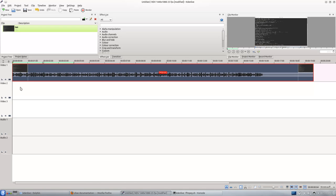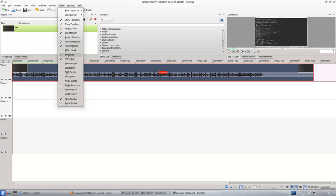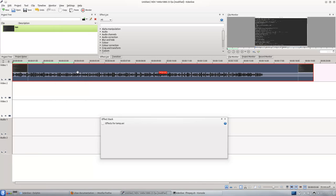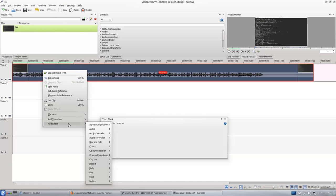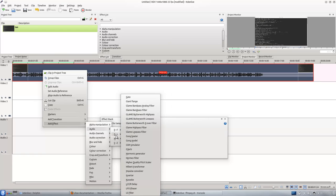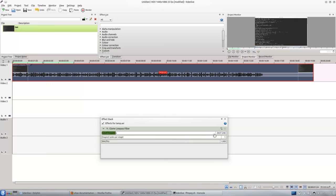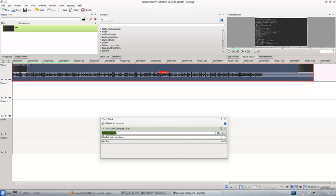So to filter the noise, you need a low pass filter. You click View and click Effect Stack, and then right click this, add effect and audio, go to LADSPA, and select LADSPA low pass filter. It will show you cutoff frequency of 2.5 kilohertz.